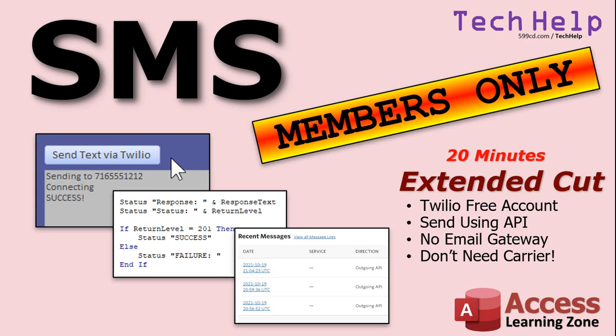We'll use an API call, which basically Access will go out to the website and say, hey, send this text message for me. All right? No gateway information is needed. You don't have to ask them if they're with Verizon or T-Mobile or whoever. And that's all covered in the extended cut.